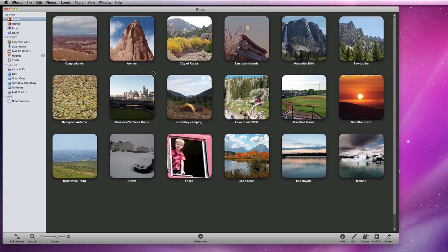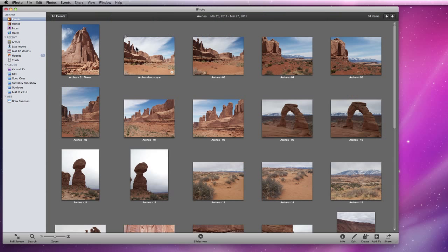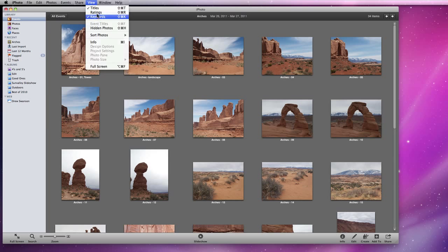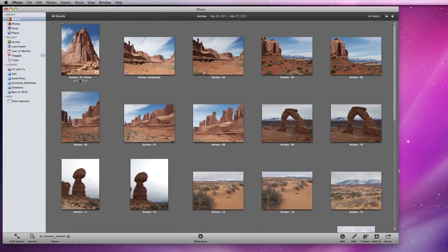Rating photos allows you to access the photos you like the most very quickly. Back in my Arches event, I'm going to go to the View menu and turn on Ratings. I can also type Shift-Command-R to turn this view on or off.